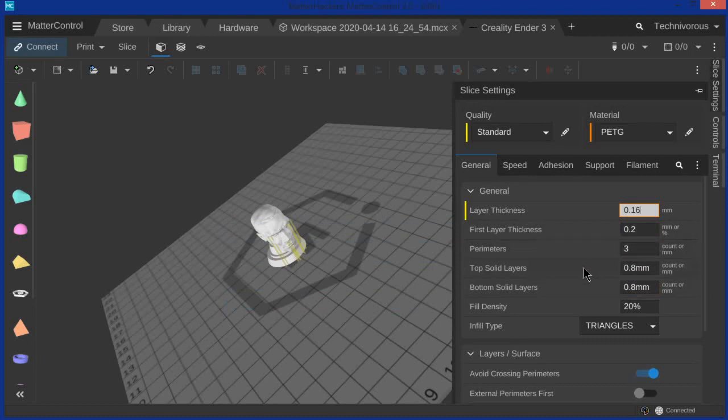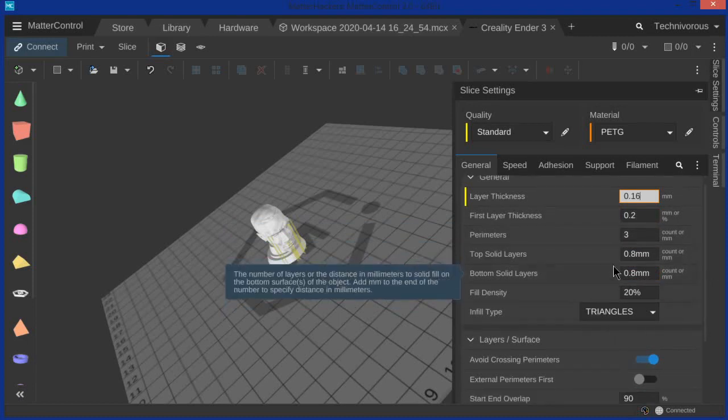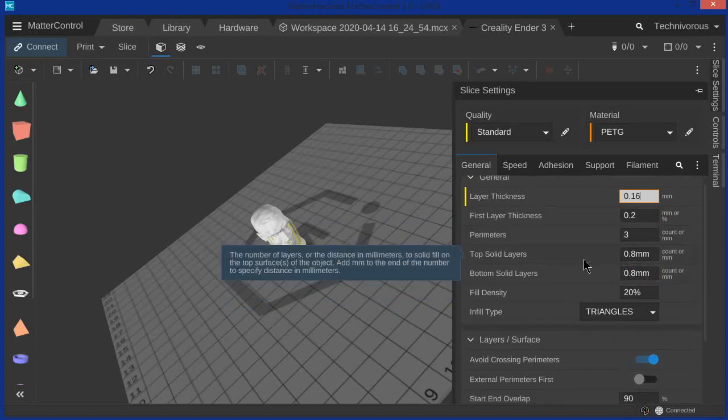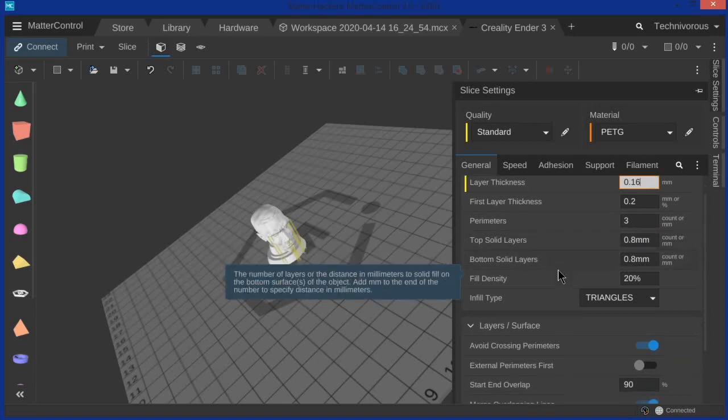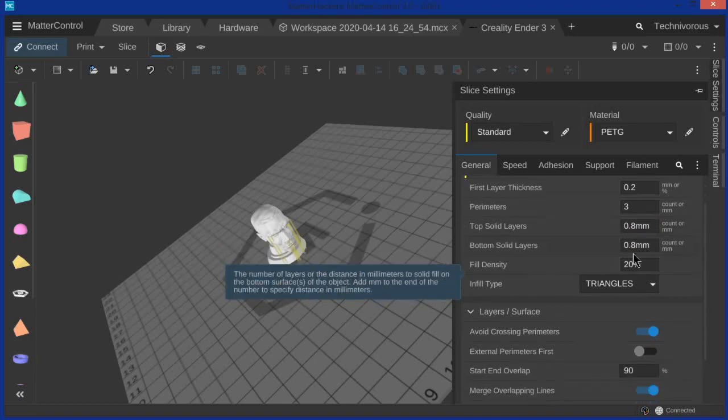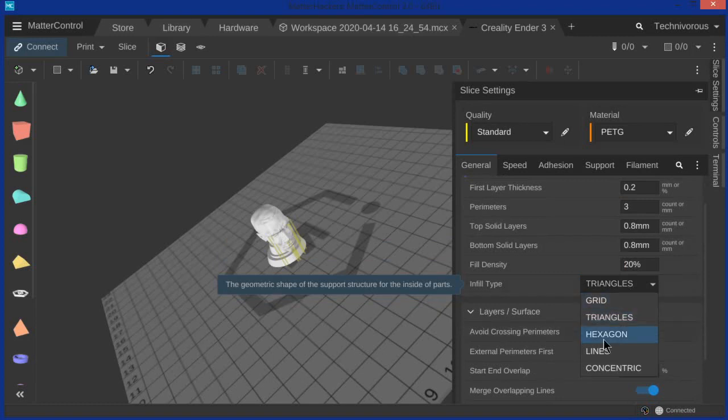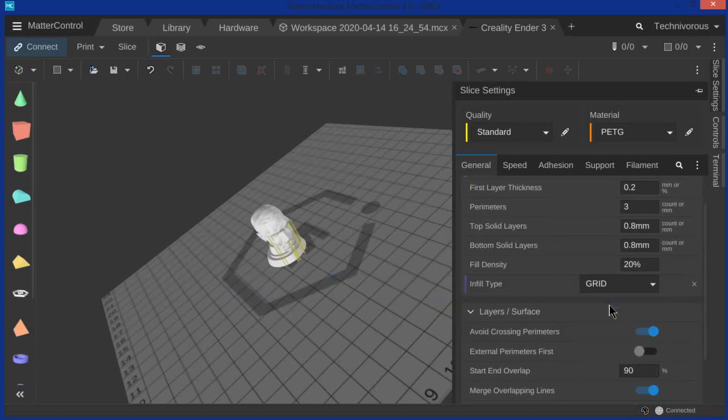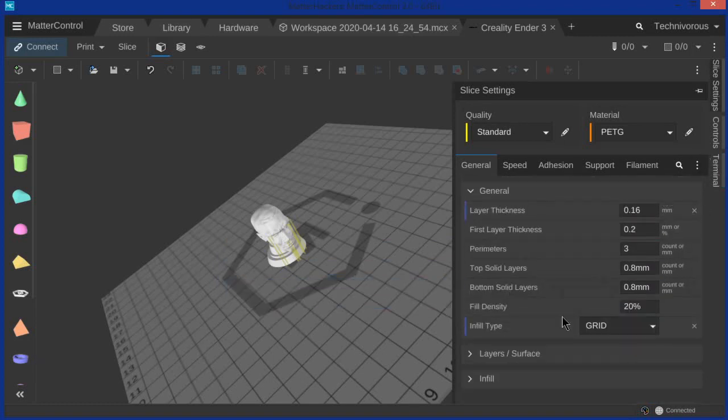Now these are your shells, okay? And then this is your top layer thickness and your bottom layer thickness. So 0.8, almost one millimeter, that's not bad. 20% density, that's normal. I'm going to change from triangles to grid because I feel like it goes a little bit faster.